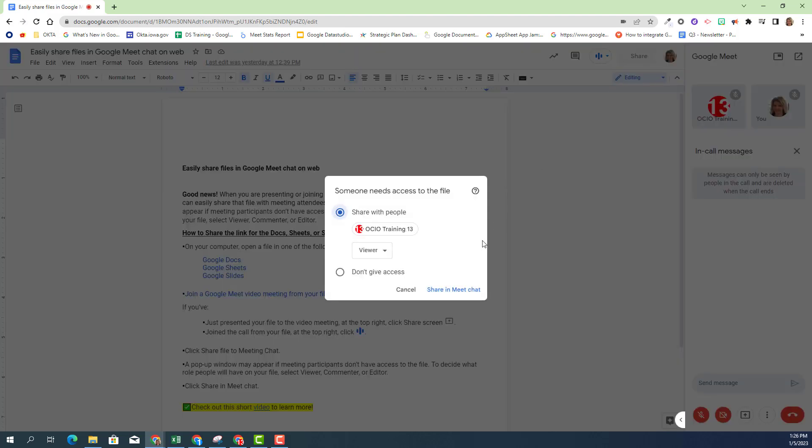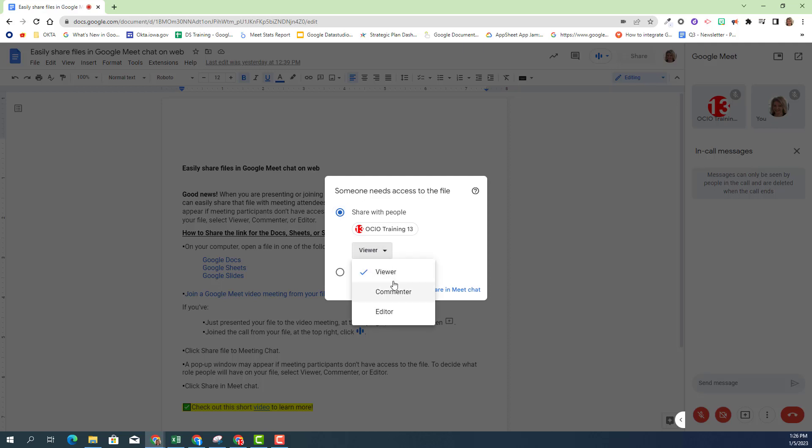What happens is you receive that pop-up window and determine what access you want to give that person that currently does not have access, which in this case is Trainer13. I can click the drop-down and determine the permissions that I want to grant.